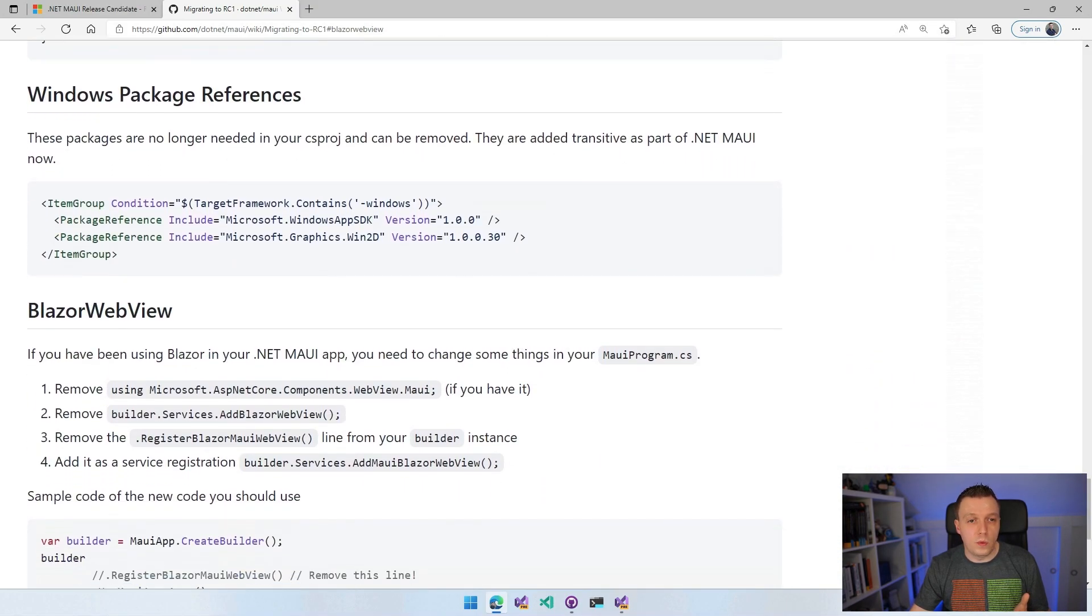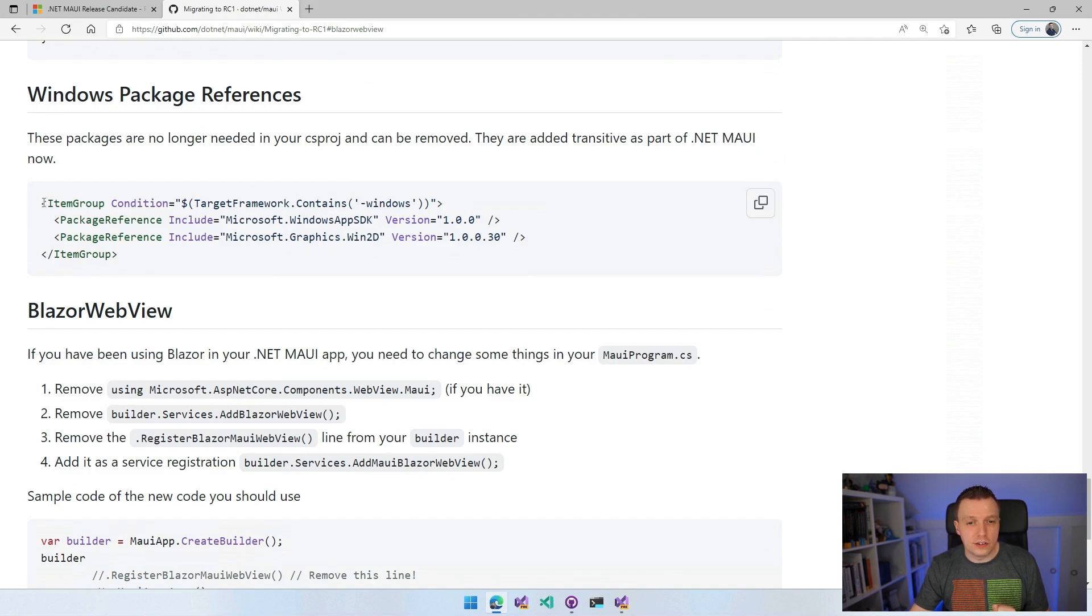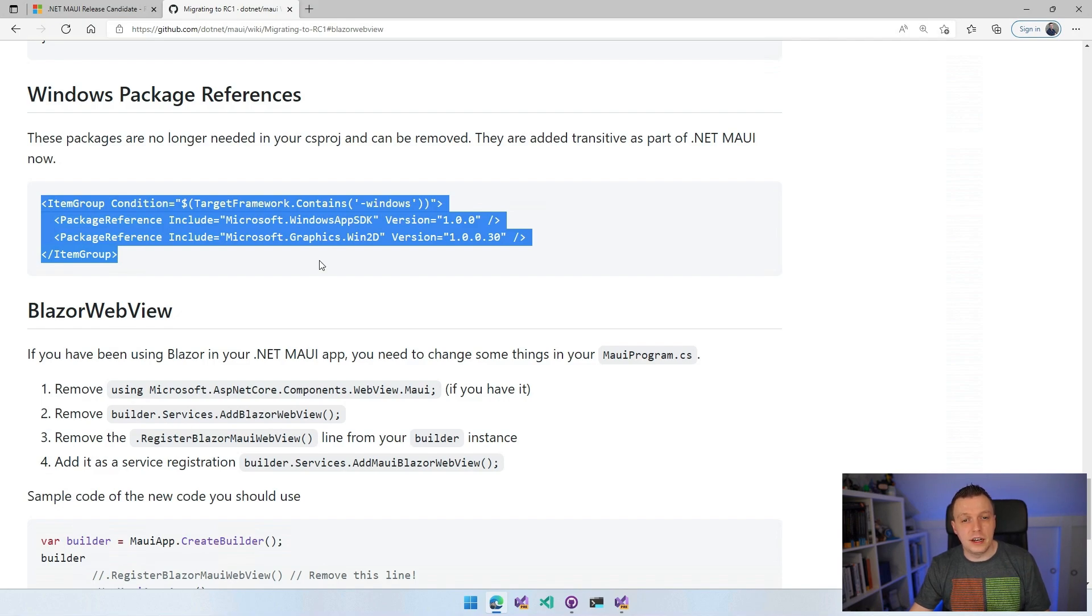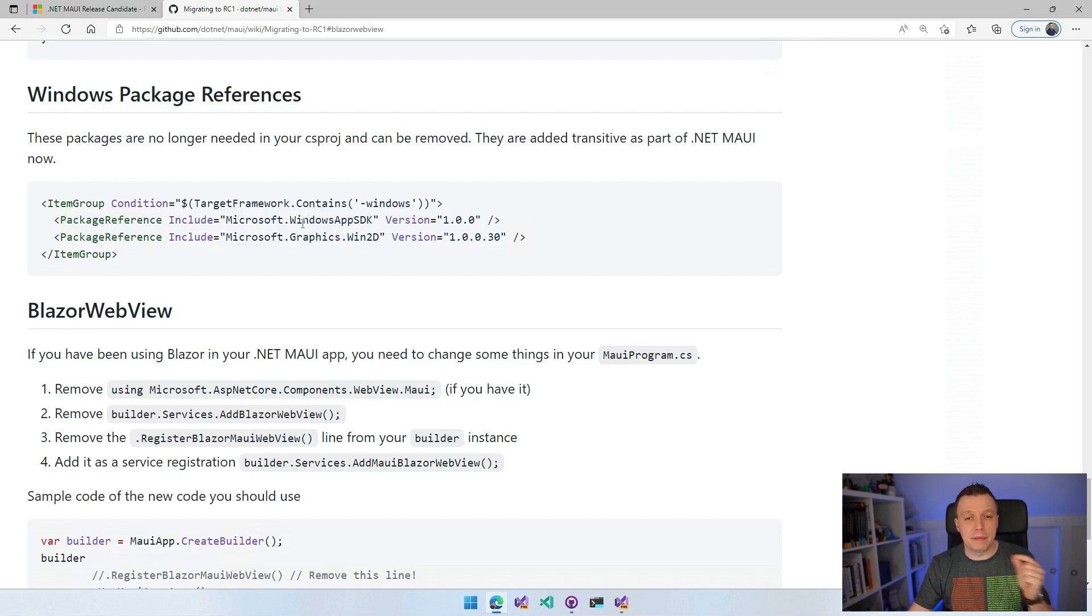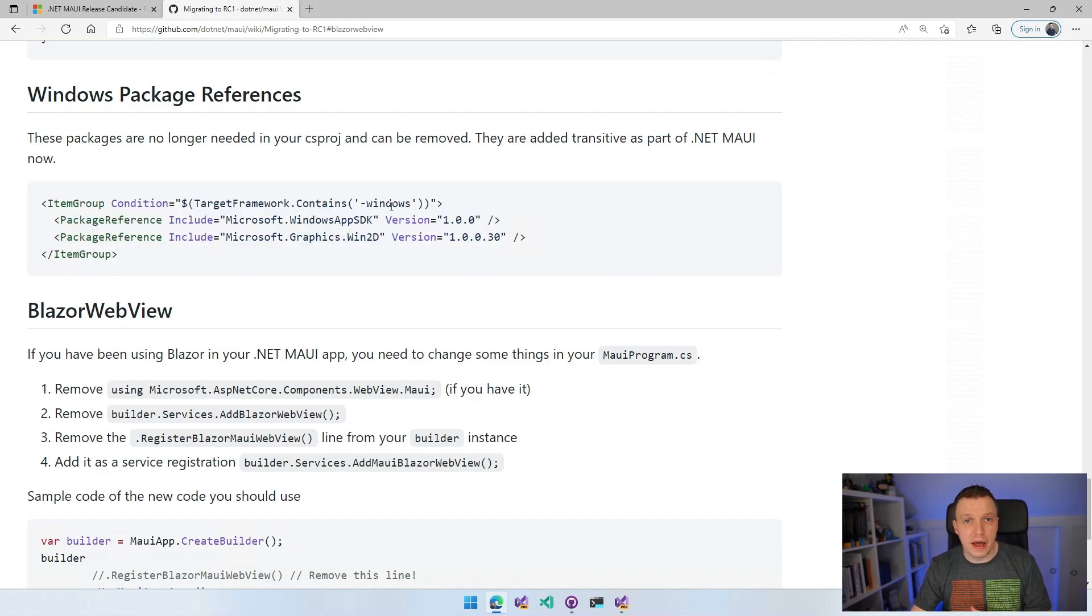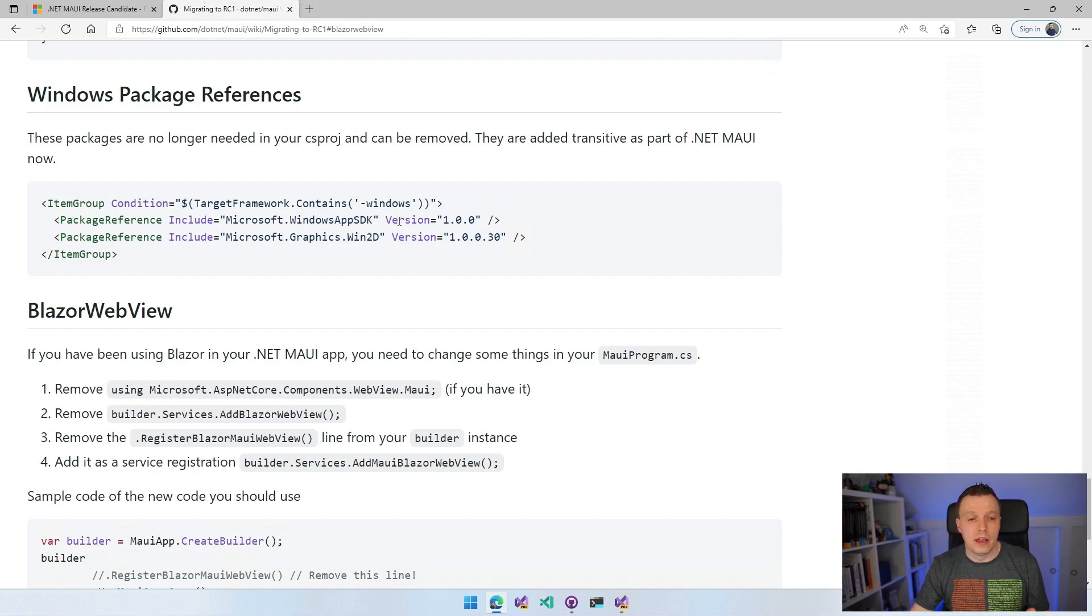We have to remove now these Windows package references, else you will get a build error and it's not needed anymore. The Windows App SDK has added some features so that we can remove these packages and they will be added automatically as part of .NET MAUI.